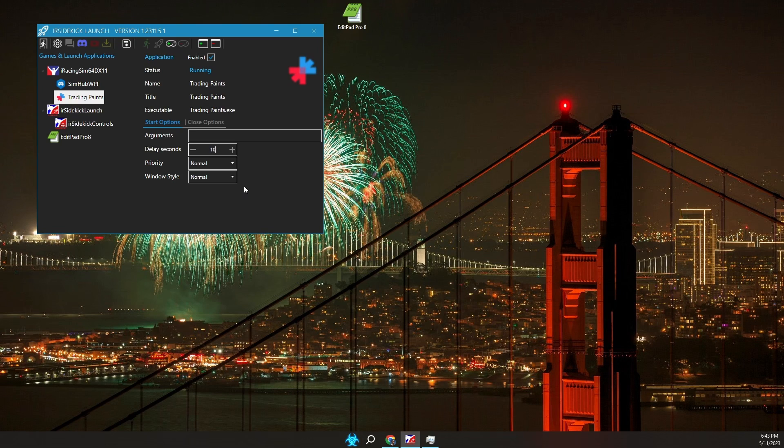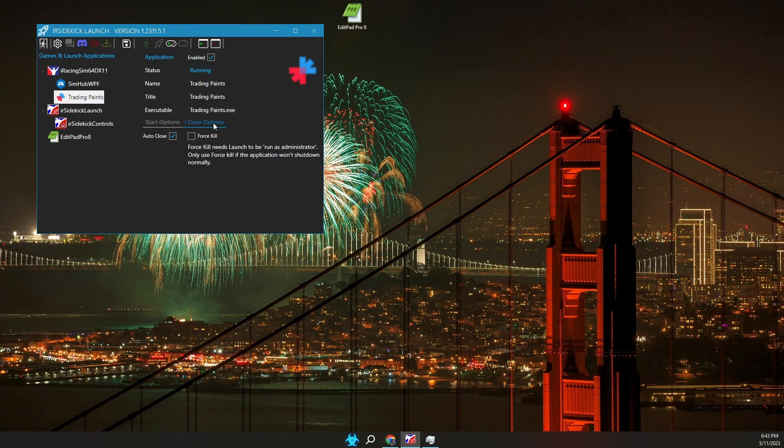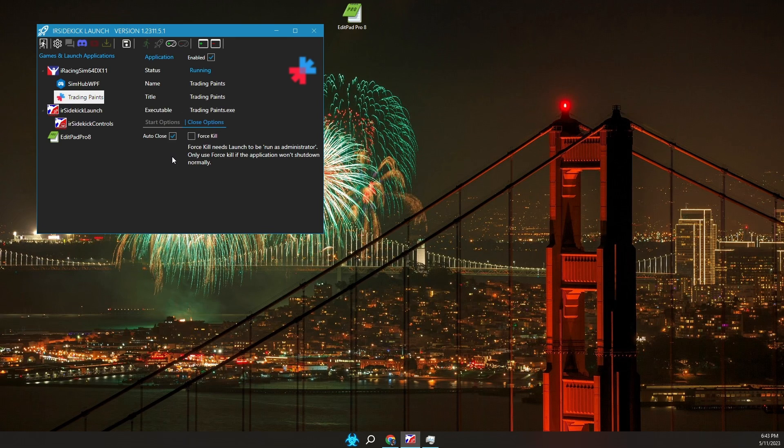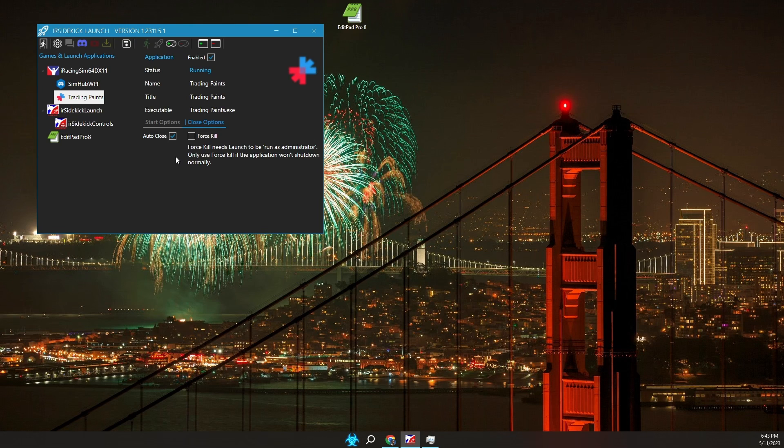Let's walk through the application close options. Click on the close options tab. Auto close means automatically close this application when the game stops running. Some applications don't respond to close requests. In that situation, you can use the force kill option. This is somewhat unpleasant. The application may not save settings and log entries when killed. Depending on your Windows security settings, Launch may need to be run as administrator in order to use the force kill function.